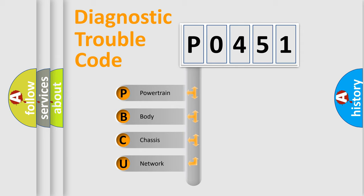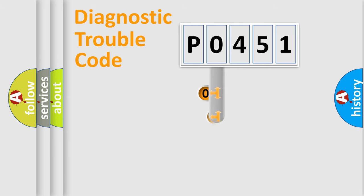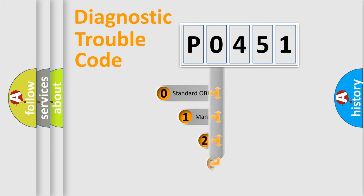We divide the electric system of automobile into four basic units: Powertrain, Body, Chassis, and Network. This distribution is defined in the first character code.